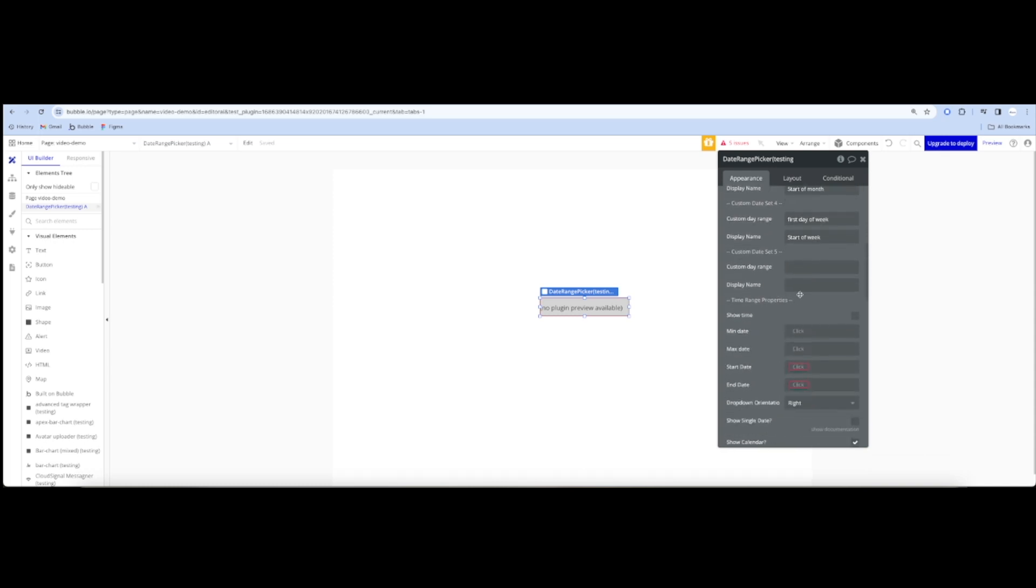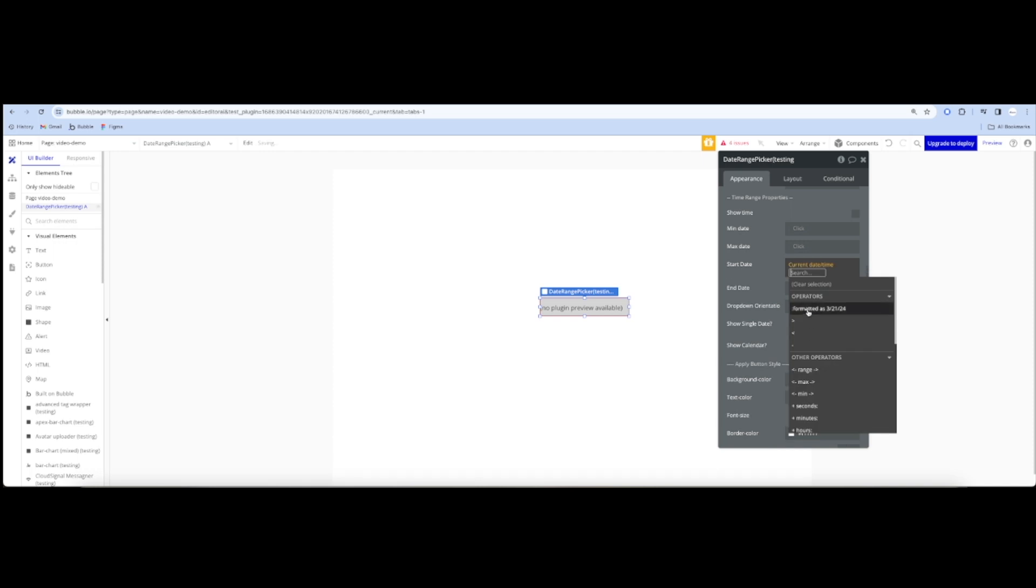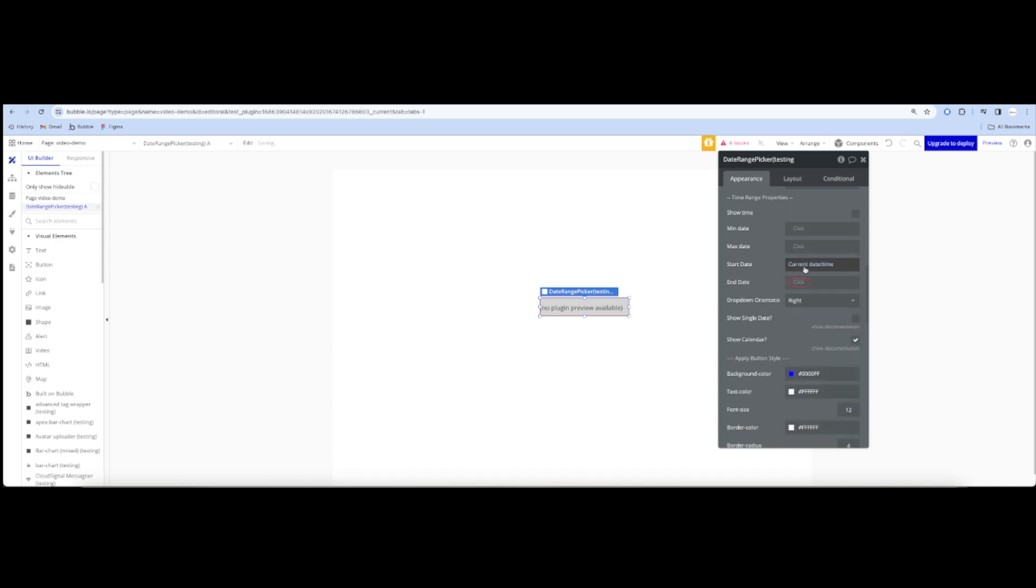You could set up to 5 custom dates, such as yesterday, start day of the week, last day of the month, etc. As simple as that. You could set the start date and end date here in Bubble's own date format.